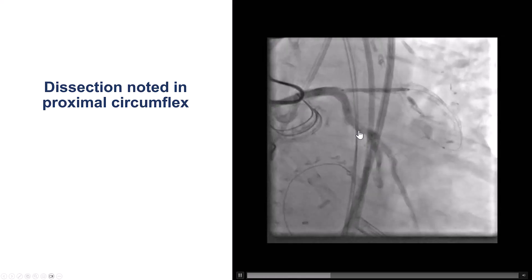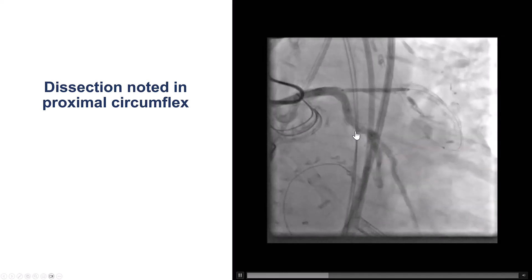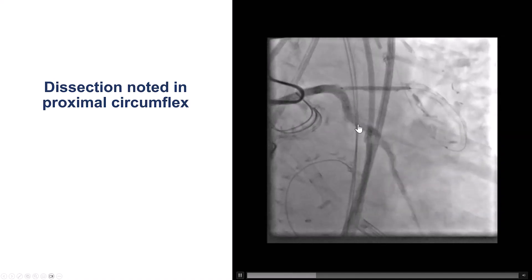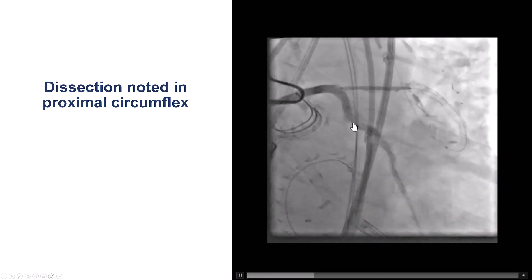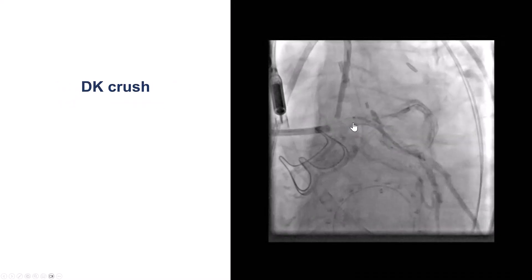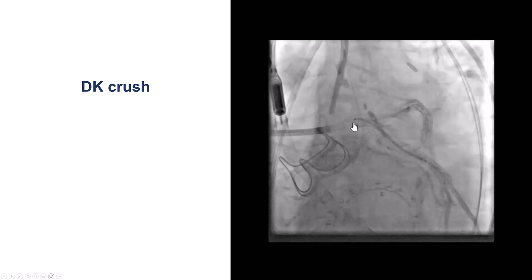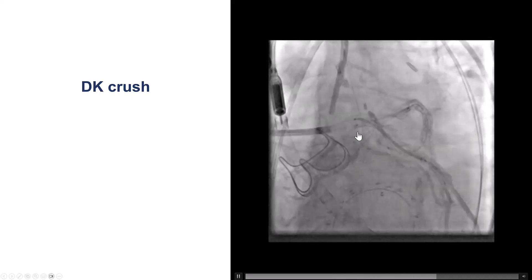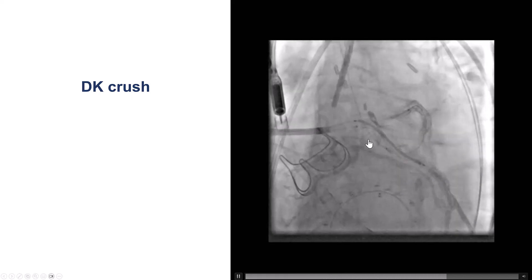Most likely this dissection was the result of using the snare. This is one of the downsides of using snares in native coronary arteries or bypass grafts — they can cause dissection. This changes the dynamics because we need to make sure we have good flow into the circumflex.